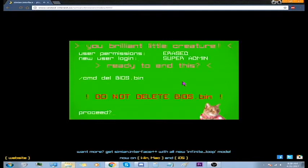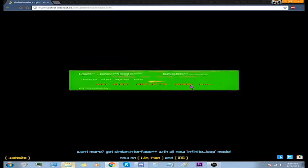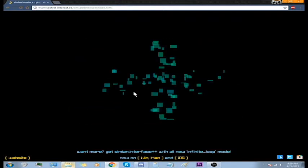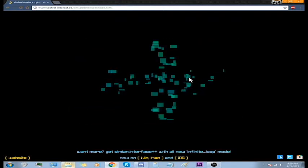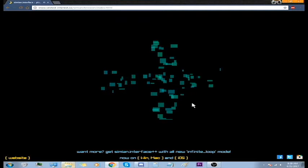User permissions erase, new user login super admin. Do not delete bias dot bin. Delete it. Yay, yay banana. Plot twist, those bananas are actually poison. Okay, what do we got next?